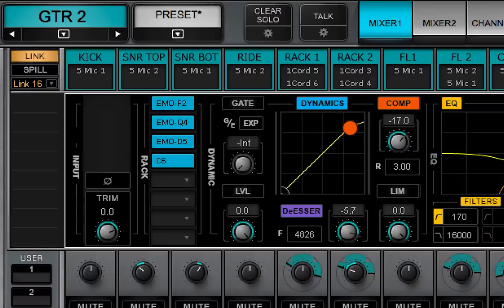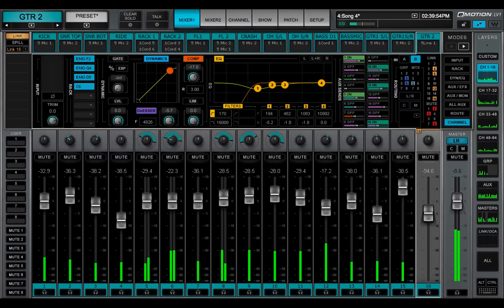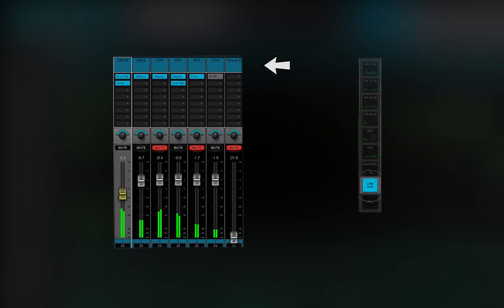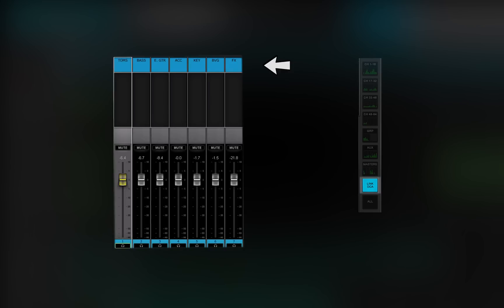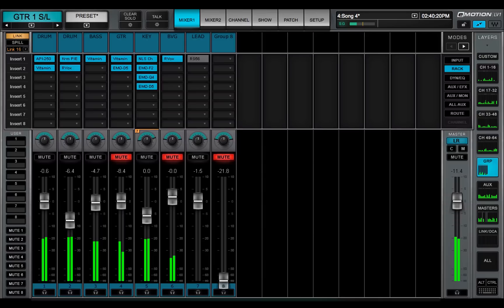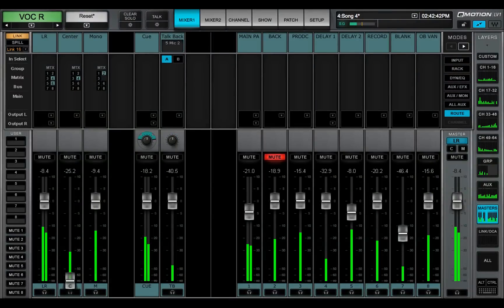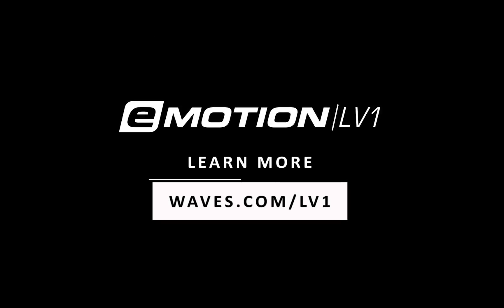No matter which layer is visible, the selected channel will appear in the name box on the top bar. Taking a look at this display will let you know just what channel you're controlling. In this video, you've seen that choosing a mixer layer determines what kind of channels or buses you want to work on, and we've looked at the channels, groups, and aux layers. In the next video, we'll look at the other mixer layers: masters, Link DCA, and all. Thanks for watching this eMotion LV-1 video tutorial. See you next time.